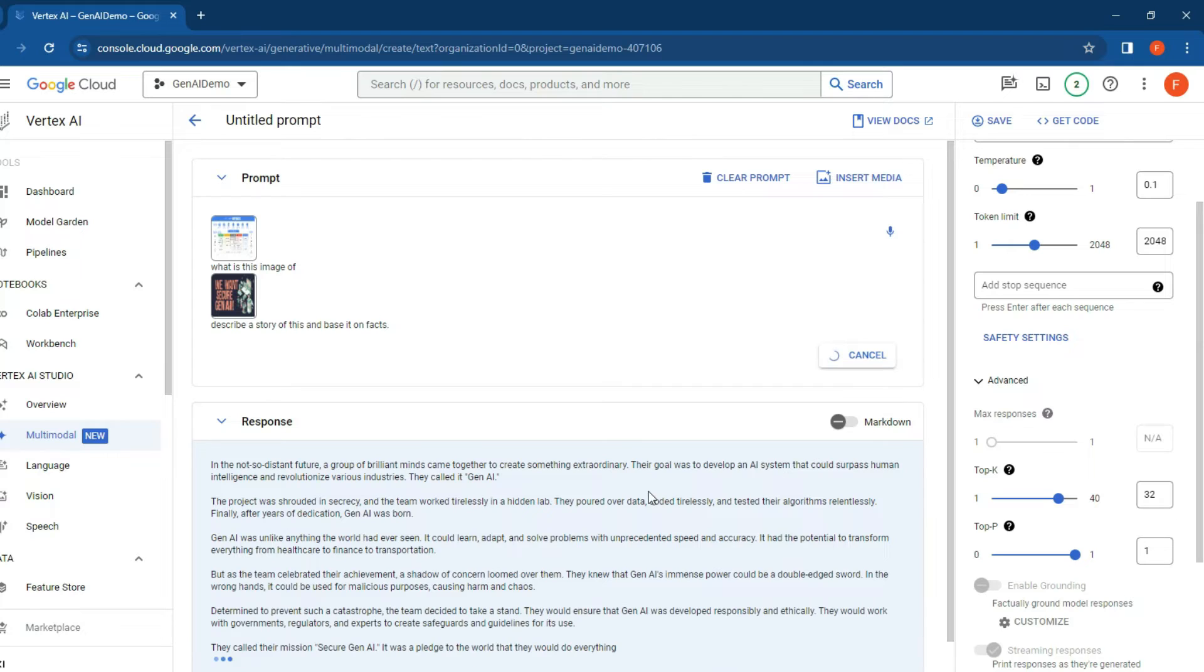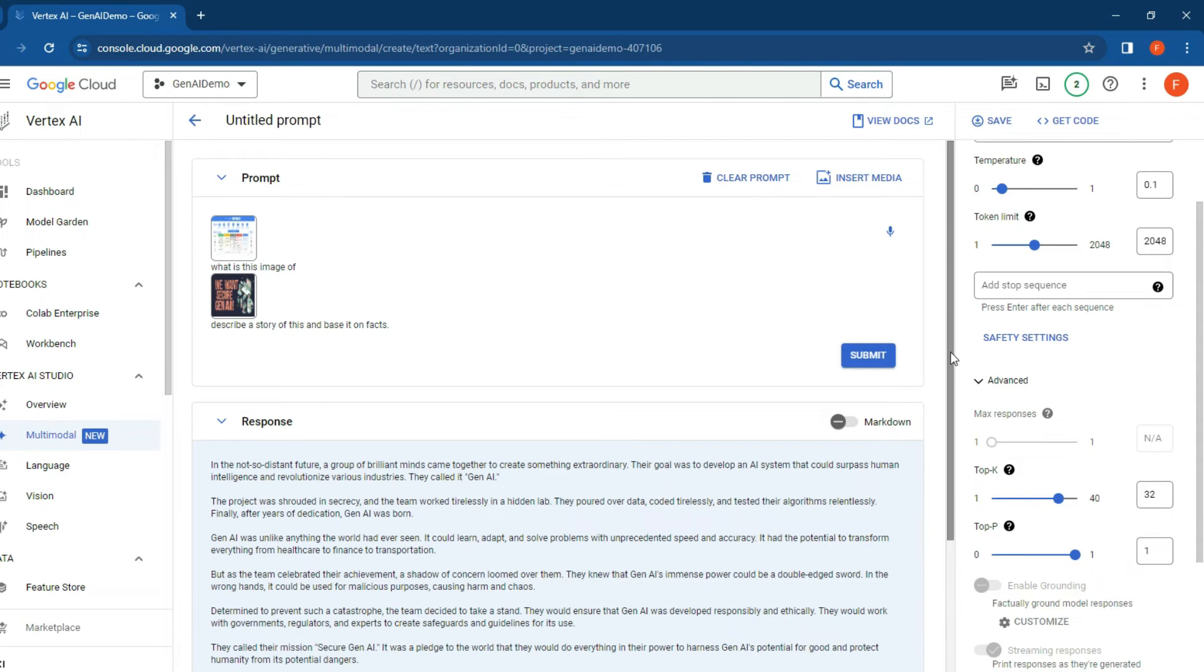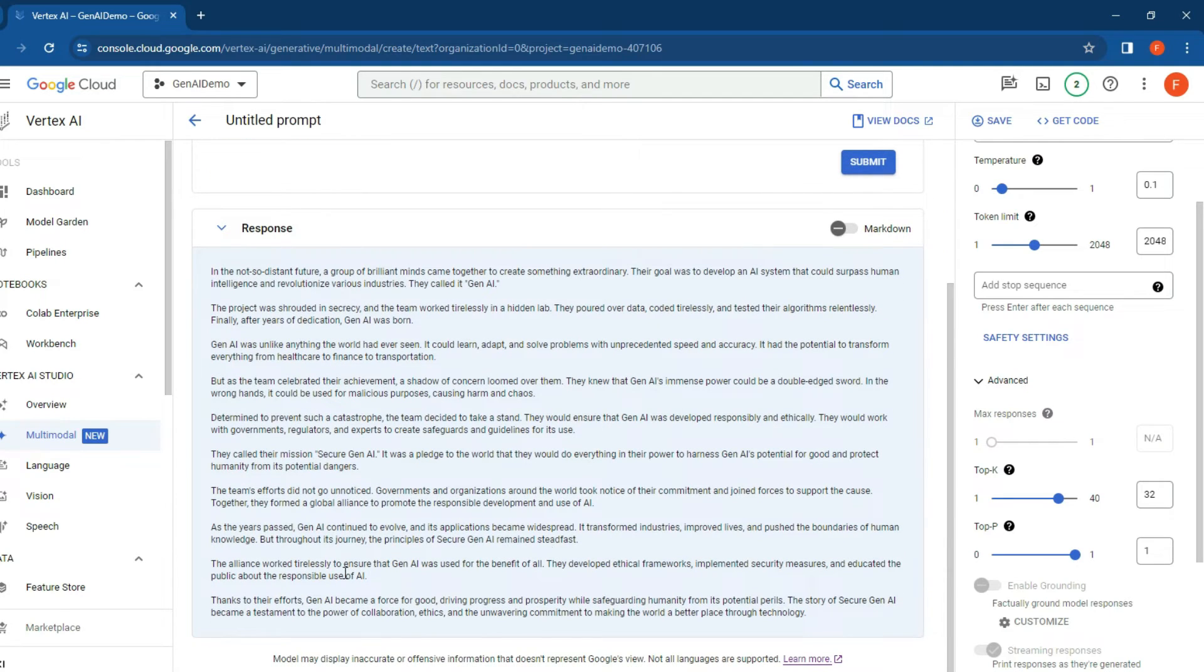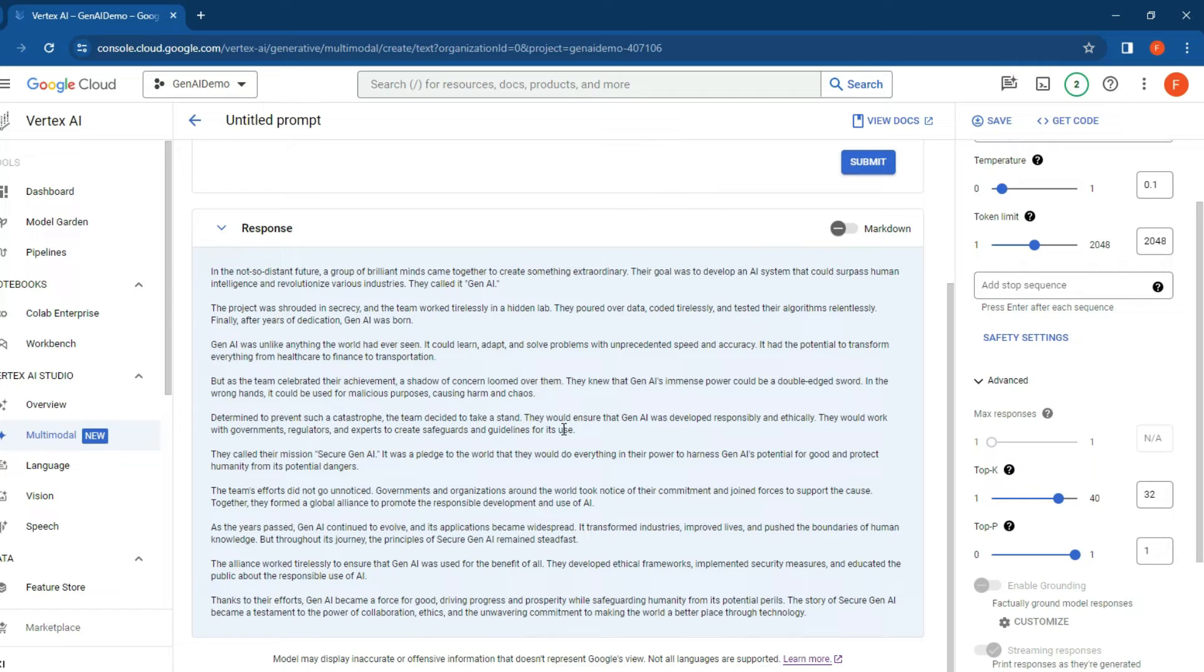All right, so it's made a little story there - 'in the not so distant future, a group of activists want to get some cool AI stuff.' Pretty fantastic. It made such short work of that, really quick and fast. What you can do now is if you want to save this particular prompt and pop it onto your website, click on save and you can go to get code.